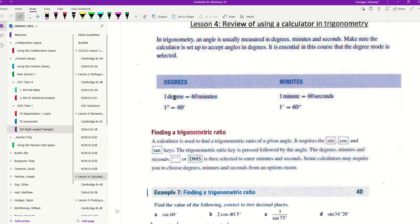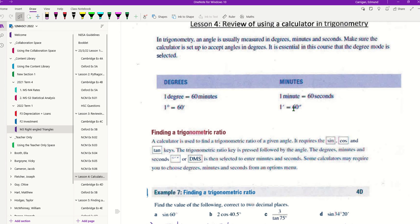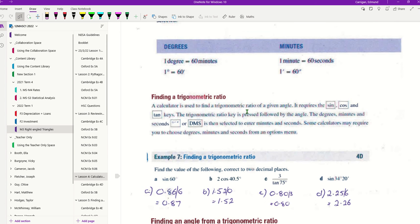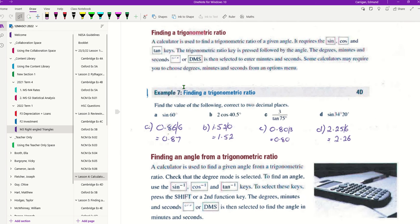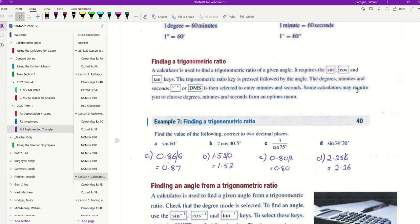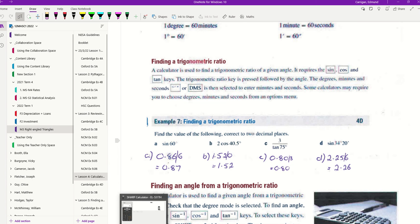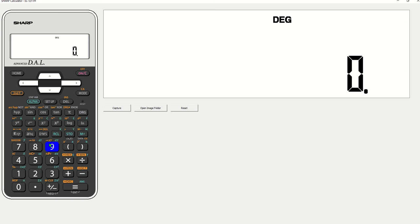So 1 degree equals 60 minutes, the symbol for a degree is that little circle thing. The symbol for minutes is 1 dash, the symbol for seconds is 2 dashes. So 1 minute equals 60 seconds, 1 degree equals 60 minutes, we can have something in degrees, minutes, seconds. Sine, cos and tan, all very familiar with. And then we can use on this calculator our symbol looks like the DMS. There it is down there, degrees, minutes and seconds.